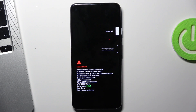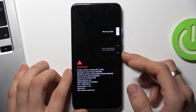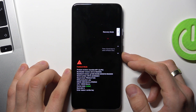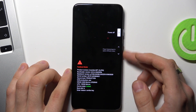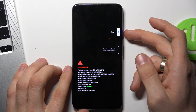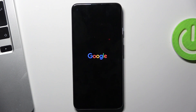Now we have opened the fastboot mode. To scroll down, you need to use the volume down button, and to choose something you need to use the power button. That's it — thanks for watching, like this video, subscribe to our channel, and bye, see you!